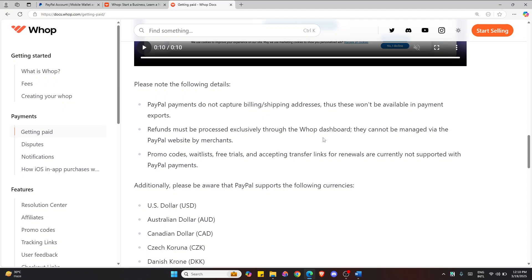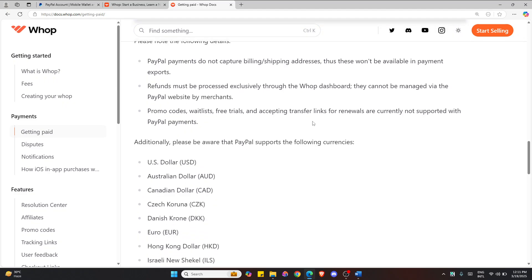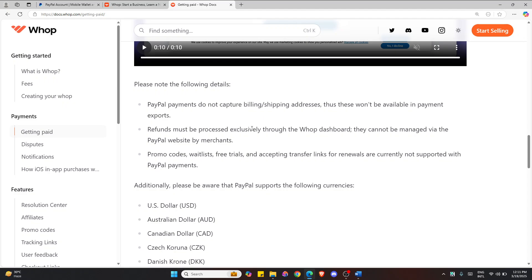If needed, go to your pricing settings to enable PayPal as a payment option for customers. Now, keep in mind that PayPal doesn't capture billing or shipping addresses.